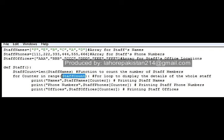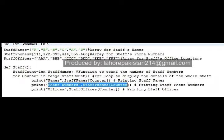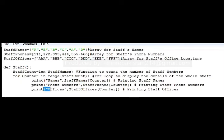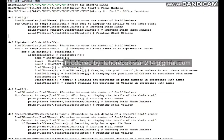Then I have used a for loop that will go till the range of the number of staff members — till the range of staff count — and it will print the names of staff at a particular counter location, starting from the first member through to the sixth member. It will display the phone numbers along with the names, and it will also display the office locations of staff members.